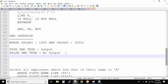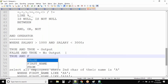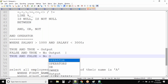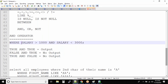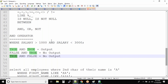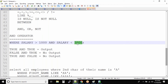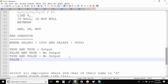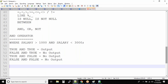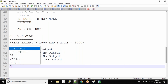The same applies if your first condition is true and the second condition is false — you will also have no output. Both conditions must be satisfied. For example, an employee with a salary of 5000: salary greater than 1000 is true, but salary less than 3000 is false. So the record will not be in the output. And if both conditions are false, you will by default have no output.